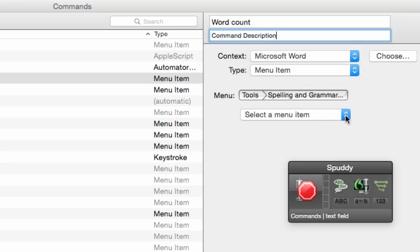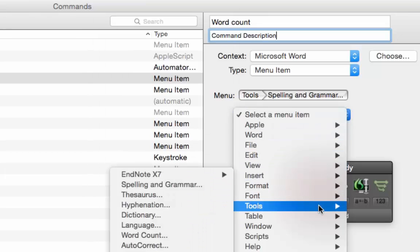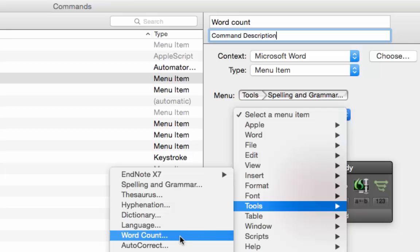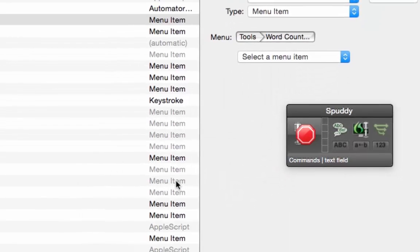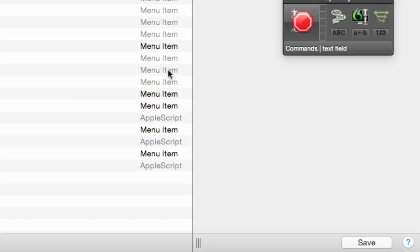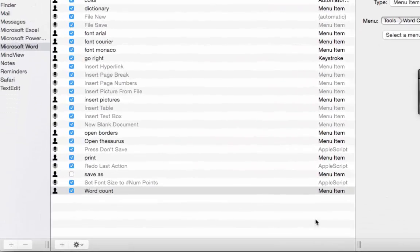Now if I click the button here — Select a Menu Item — I need to find that Word Count option. I do know it's in Tools, so if I go to Tools and scroll along, I should have Word Count just there. I'm going to tap Word Count and now it's set — you don't have to train it with your voice or anything. Bottom right-hand corner, select the Save button. And it's saved. If I go to the middle window, you can see Word Count.